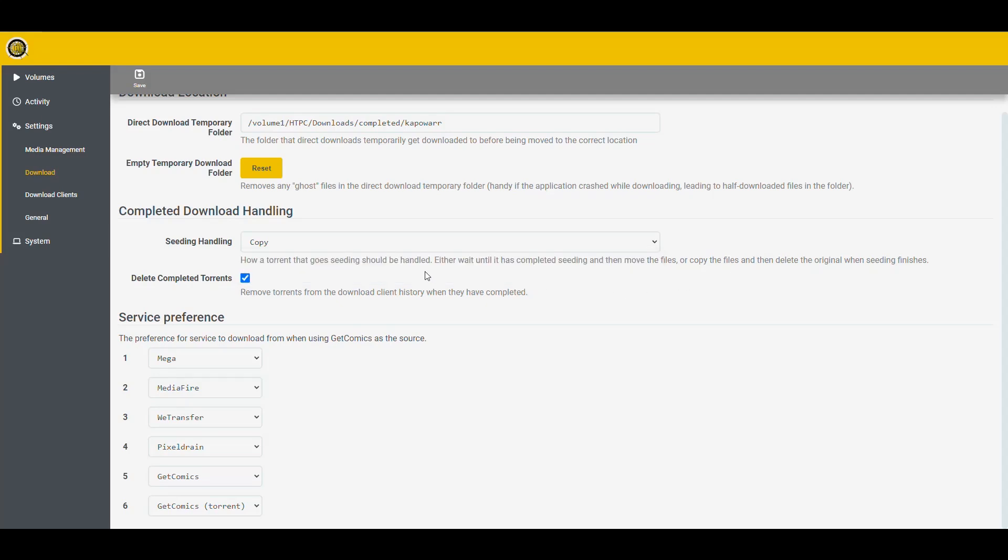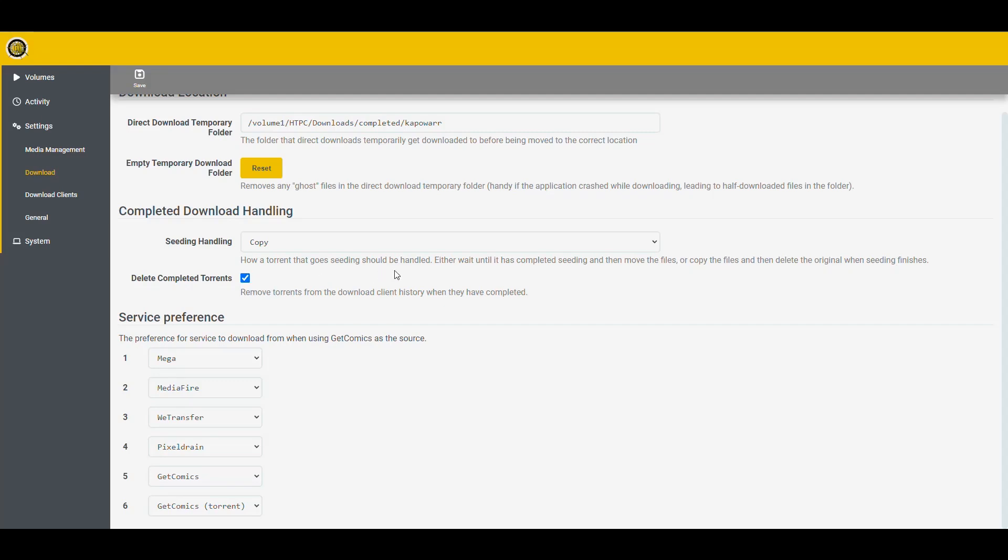And then here we have to specify how do we want it to handle torrents. So do you want it to copy the files while it's seeding or you want to wait until it's done seeding to copy? So I'm going to leave it at copy and then delete completed torrents. Mark that. Probably shouldn't because we already have configured Qubit Torrent to do that itself. But I'm not sure how this application is going to work, so I'm going to leave it marked. And here's a tricky thing. It says that it can download from a bunch of different sources other than Usenet or Torrent. It's like Torrent is the last option here. And as you can see, it's like looking for torrents in one specific place called GetComics.